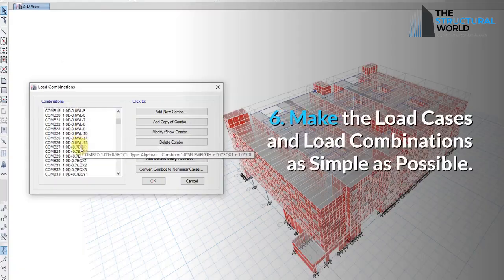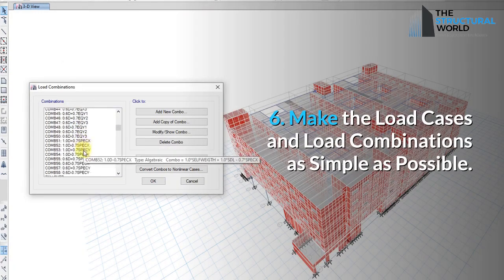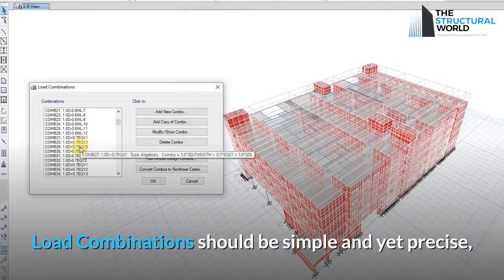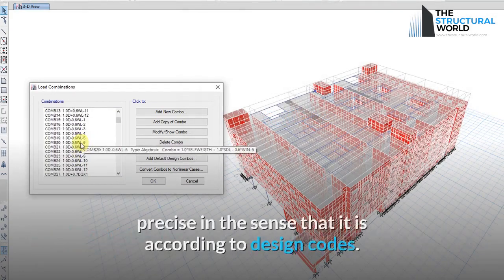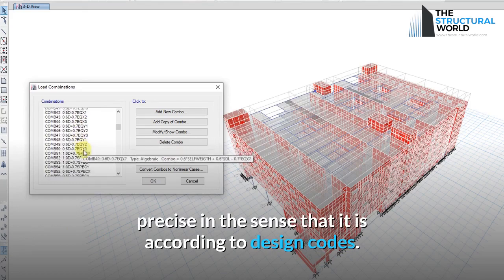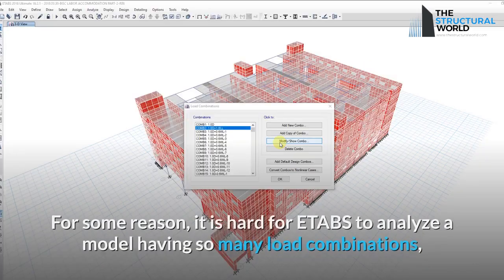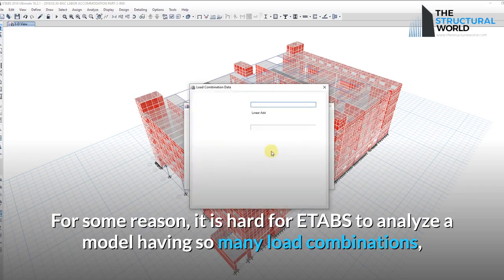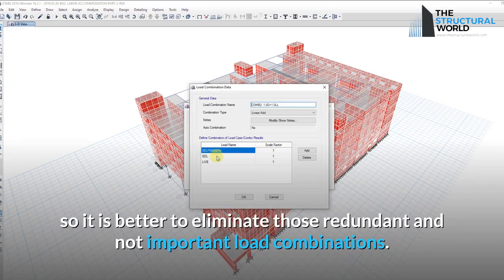Reason 6: Make Load Cases and Load Combinations as Simple as Possible. Load combinations should be simple yet precise — precise in the sense that they conform to design codes. ETABS can struggle to analyze a model with too many load combinations, so it is better to eliminate redundant and unnecessary ones.